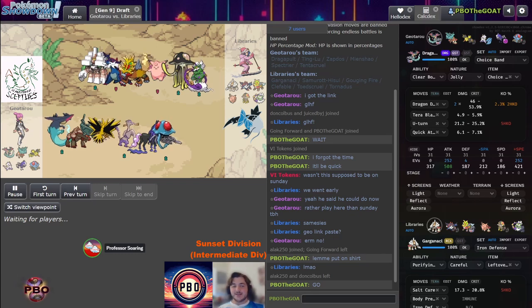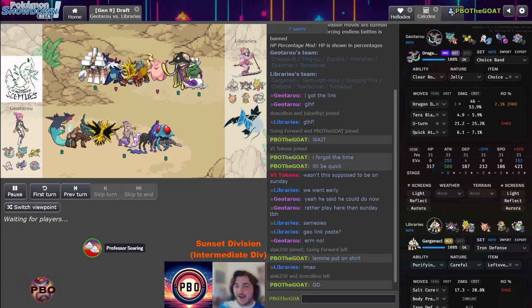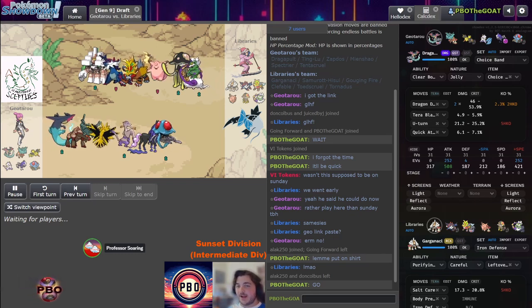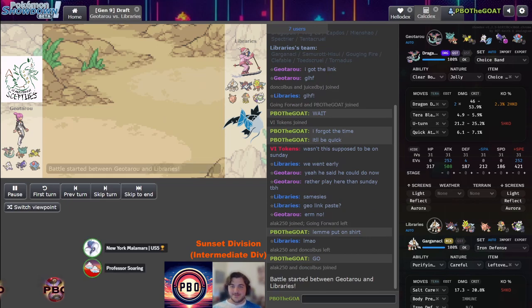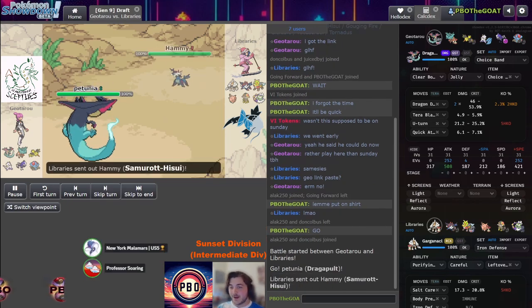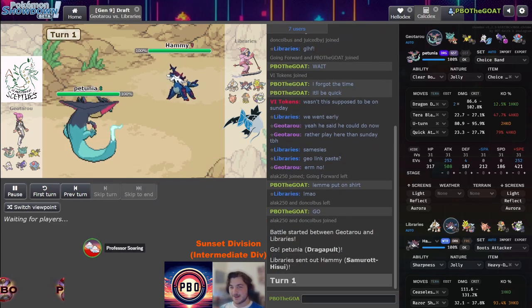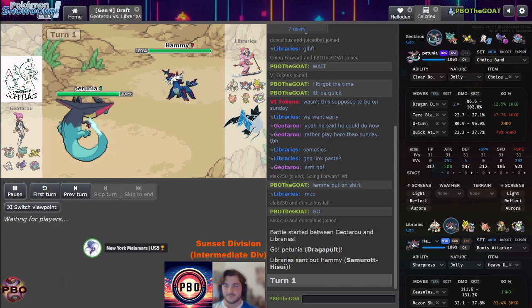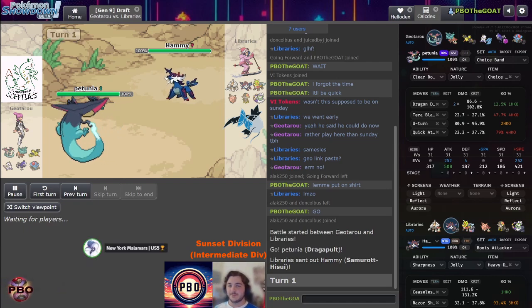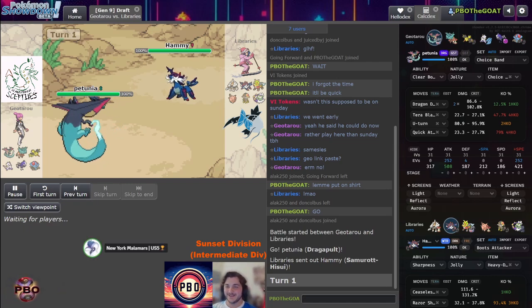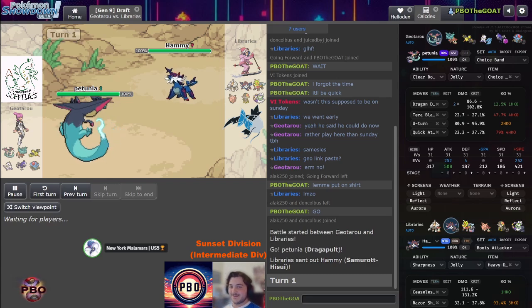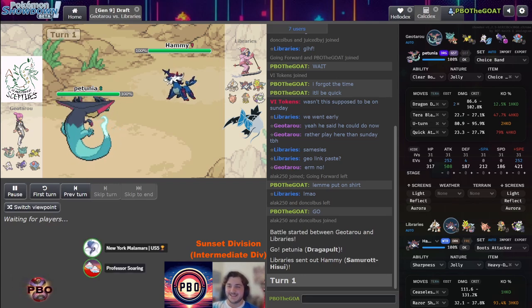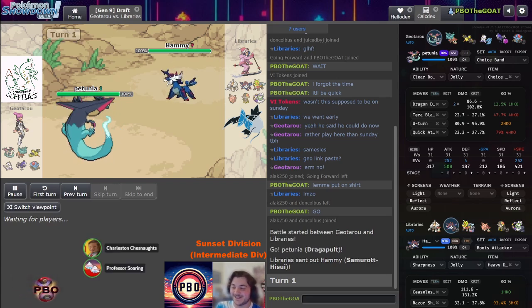And these ghosts are gonna break everything in front of them except that Clefable probably. And we have Don, welcome in Don! Oh, is this the legendary choice scarf Azumarill and Samurott? Will Geo let this die turn one to a Ceaseless Edge or will he go Ting-Lu? Yeah, he's gotta go Ting-Lu.